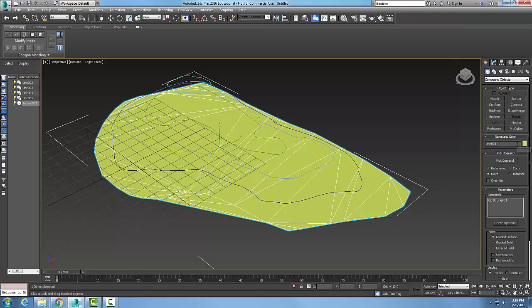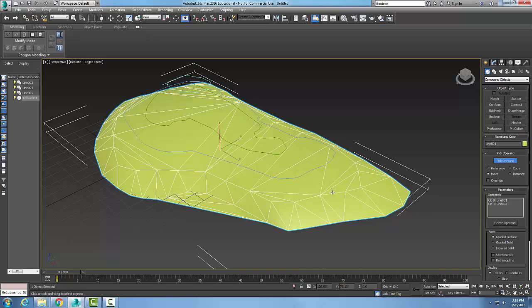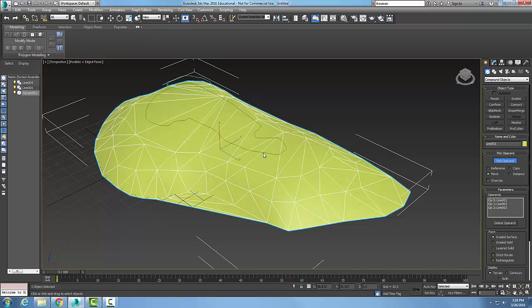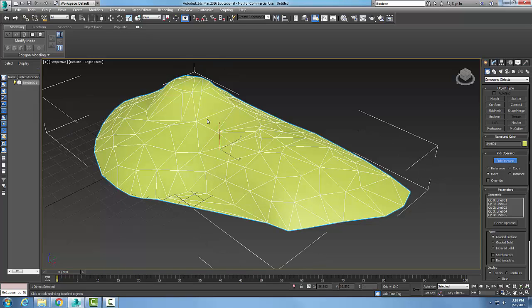I'm going to pick Move and select my operands here. I can pick the various operands to make my terrain model. Now if I come down into my parameters rollout...